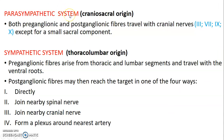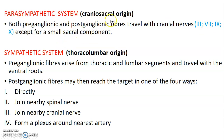The parasympathetic system has a craniosacral origin. Cranial nerves 3, 7, 9, and 10 — that's oculomotor, facial, glossopharyngeal, and vagus — provide the cranial portion. We also have a sacral component. So parasympathetic is craniosacral in origin.